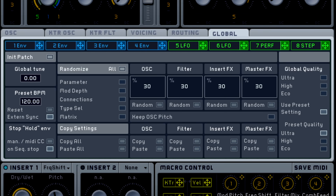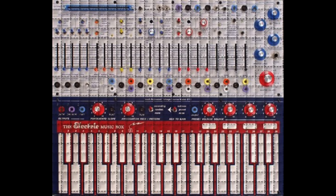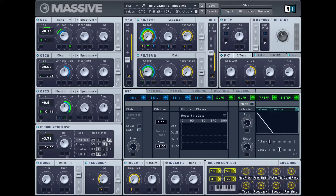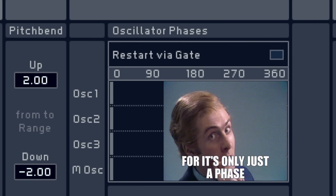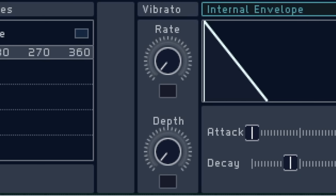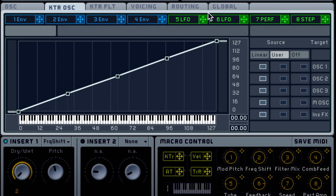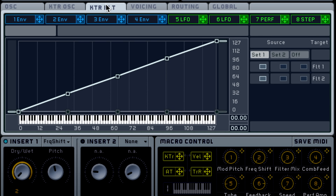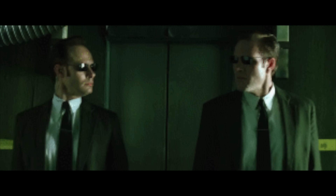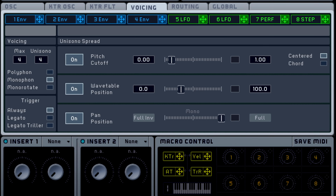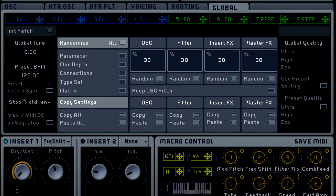The aforementioned patch settings tabs offer more than first meets the eye: an internal oscillator envelope, oscillator phase adjustment, vibrato, complex key tracking of both filters and oscillators, tweaking of unison parameters, and useful randomization features.